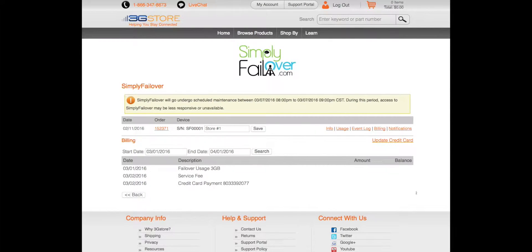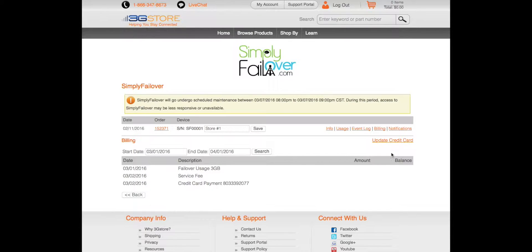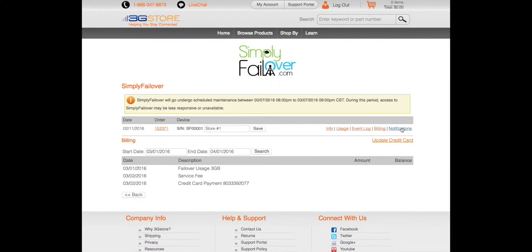The billing tab is a summary of your monthly service fee and your data usage charges if you did have any failover events. You can also update your filed credit card here if you wish to change that at any point.